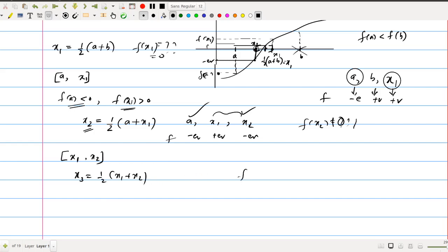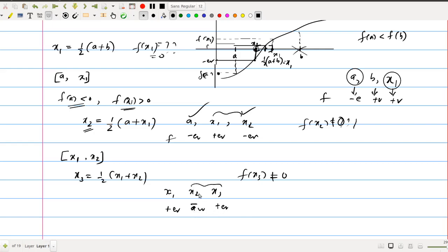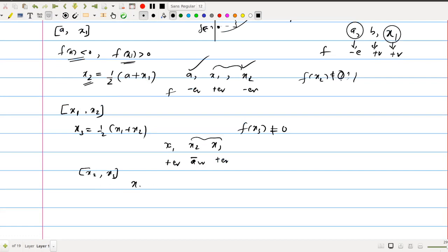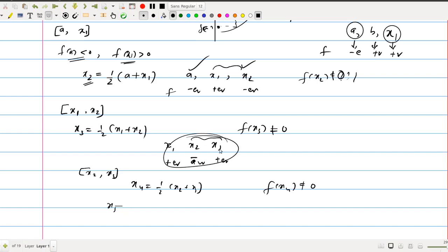Evaluate f(x3). If f(x3) equals 0, then x3 is the root. Otherwise, observe the signs at x1, x2, and x3: if x1 is positive and x2 is negative and x3 is positive, choose the interval x2 and x3 since those have opposite signs. Define x4 as half of x2 plus x3, evaluate f(x4), and repeat this process.